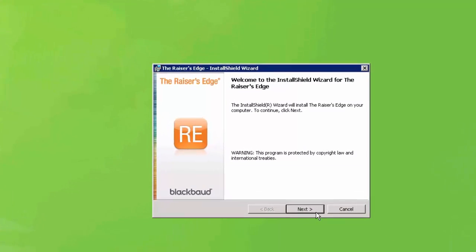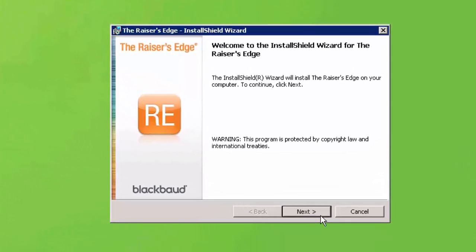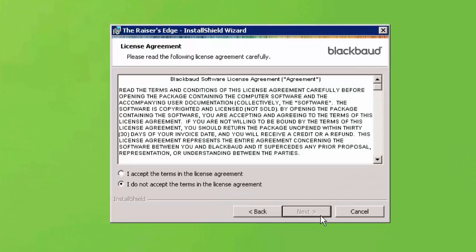Click Next on the Welcome to the InstallShield wizard for the Raiser's Edge screen. Read and agree to the Blackbaud license agreement. Select the I accept the terms of the license agreement button, then click Next.